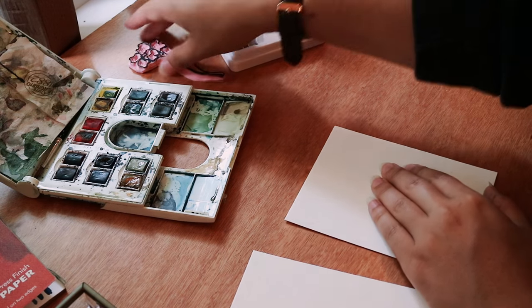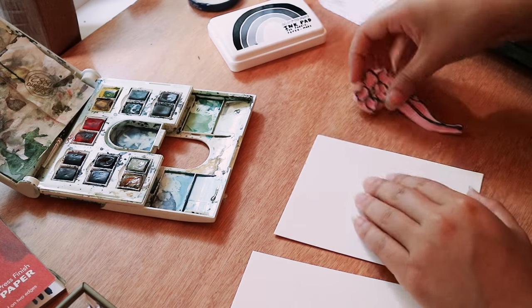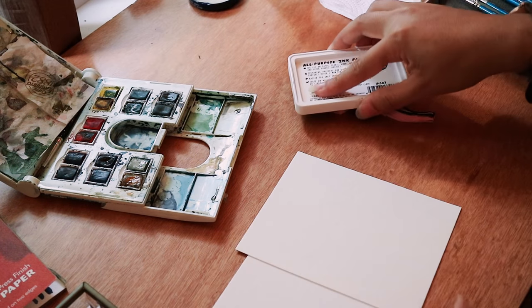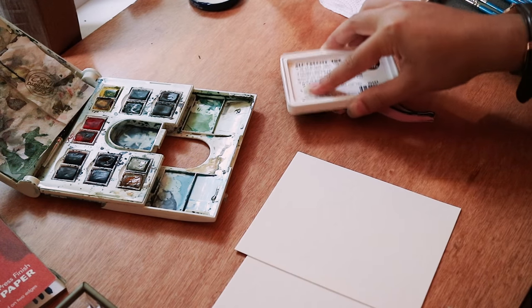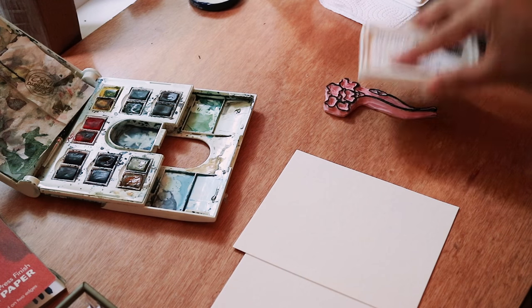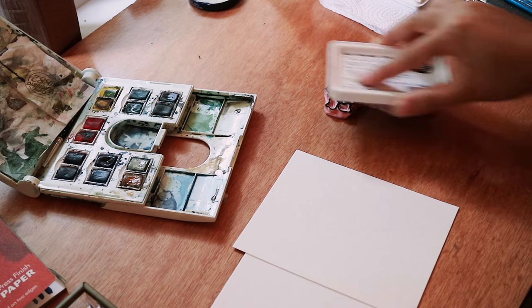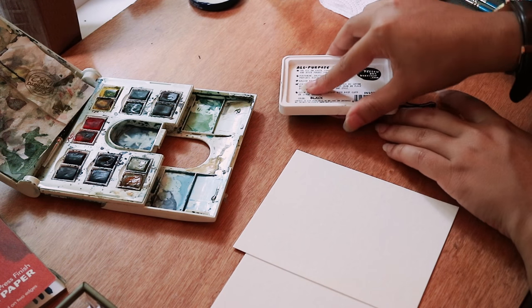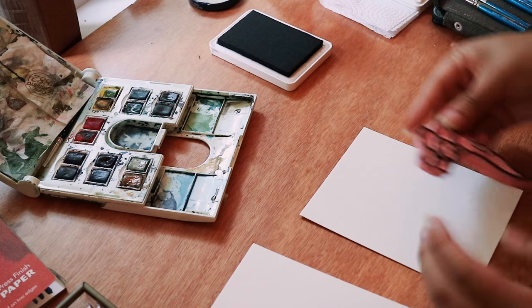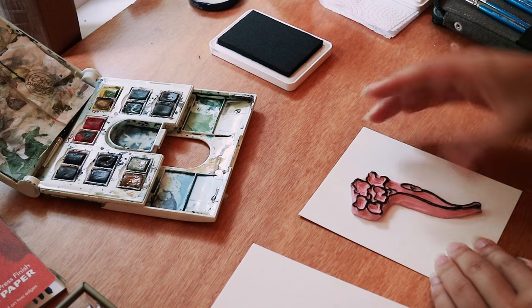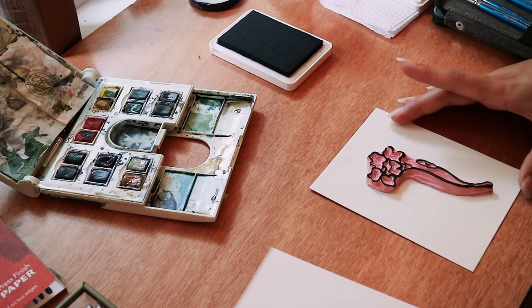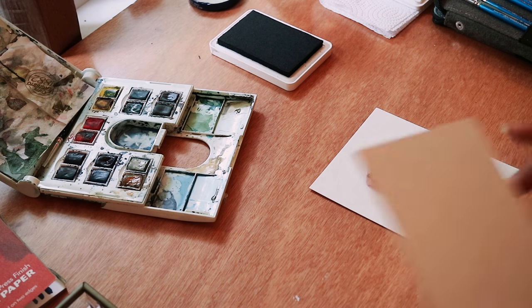Hey guys, back at it again with another video. This time I just wanted to show you I've been making these thank you cards for people who supported me in fundraising this last year.